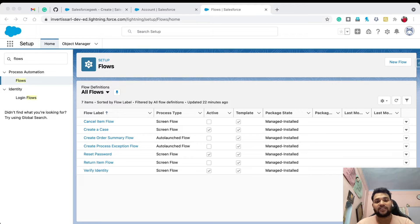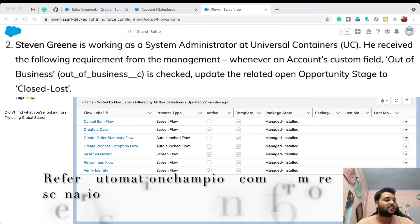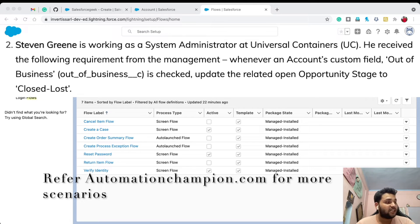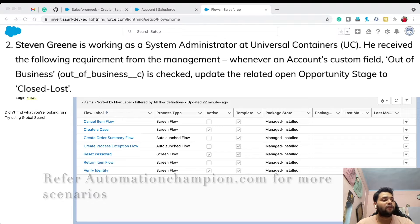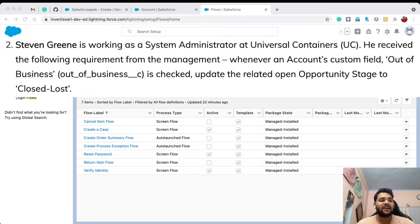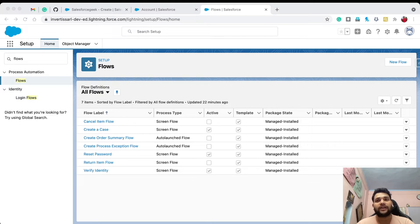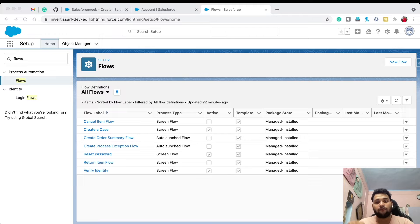Hello guys, welcome back to the Salesforce Geek Channel and welcome back to the second video of our record-triggered flow series. In this video we are going to cover the second scenario: Steve Green is working as a system administrator at Universal Container and received the following requirement — whenever an account custom field 'Out of Business' is checked, update the related opportunities' stage to Closed Lost. Whenever you need to insert or update related records, you always need to use an after-save flow.